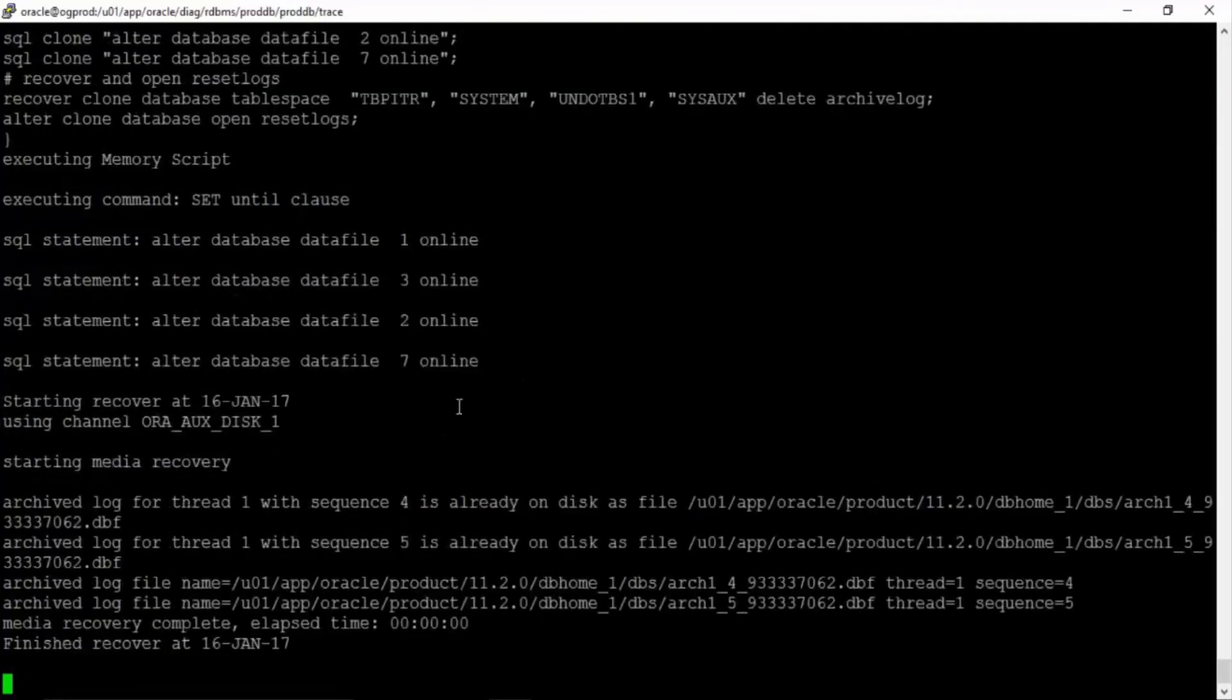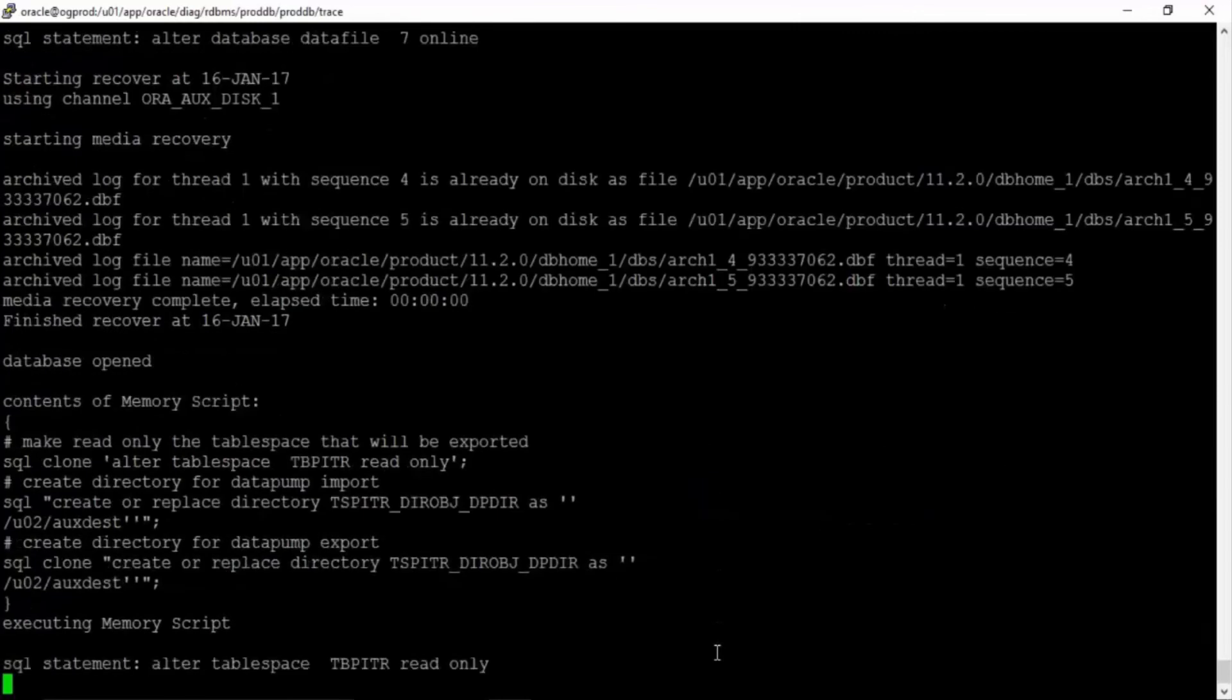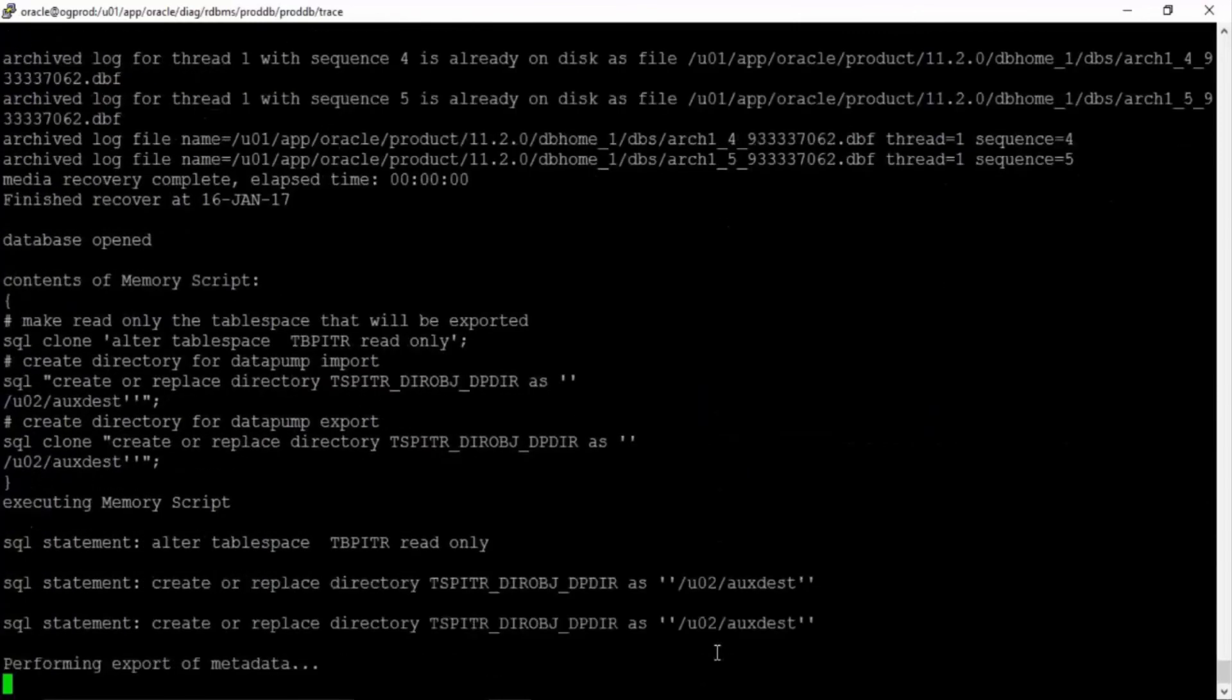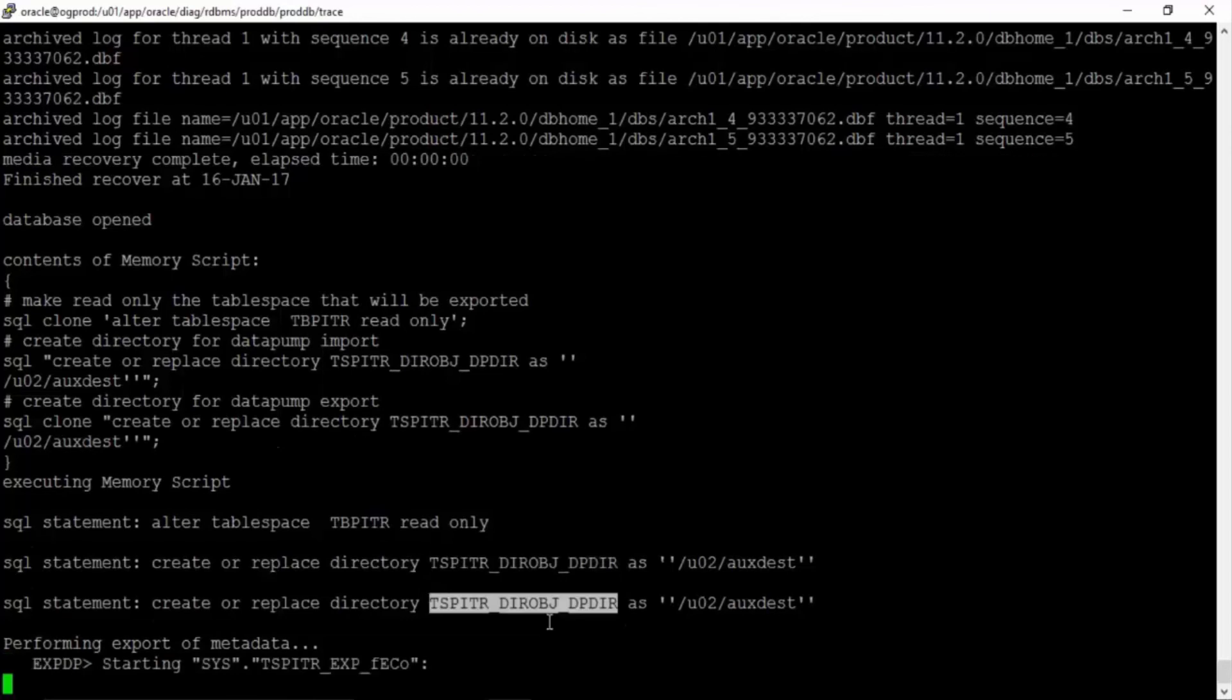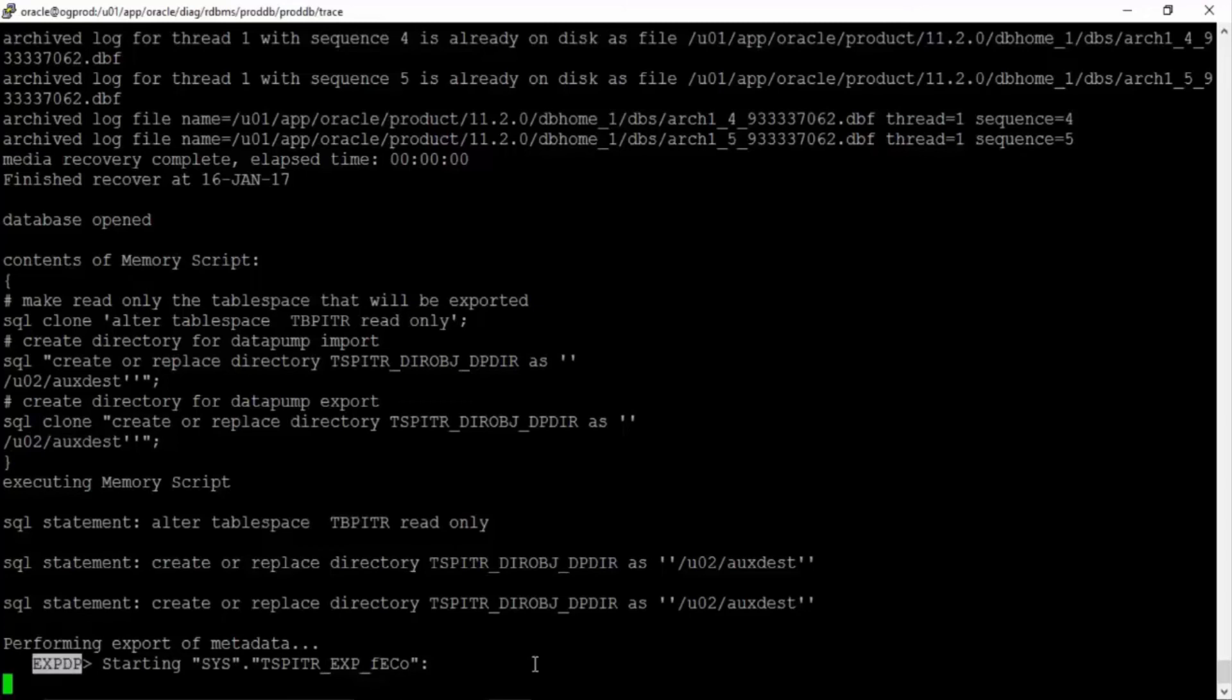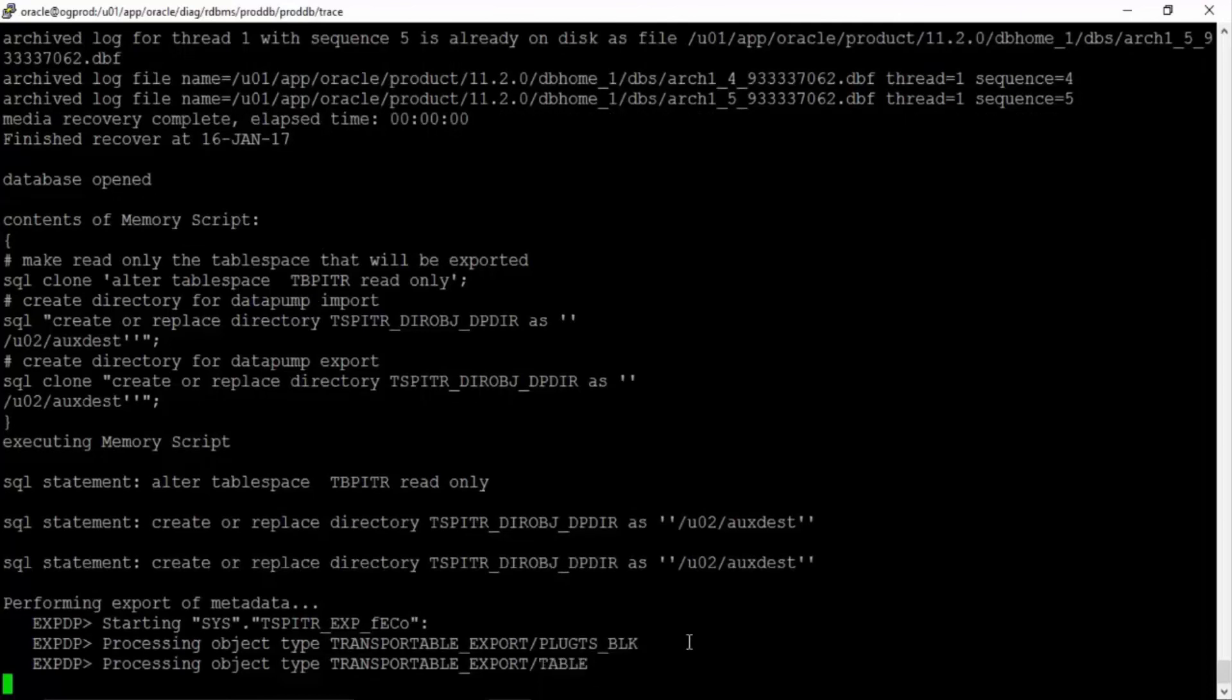Now recovery is being performed. For EXPDP the RMAN script is creating a directory inside the database so that it can take the export. Now export has started from the clone instance. It is exporting the tablespace and it is using this option of transportable tablespaces.